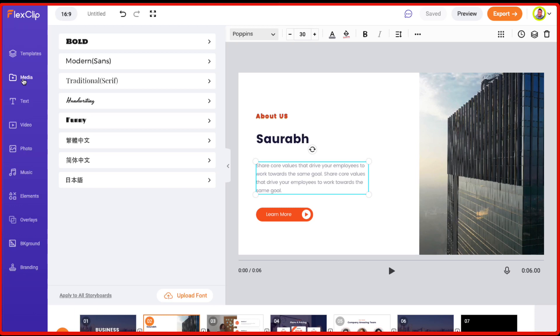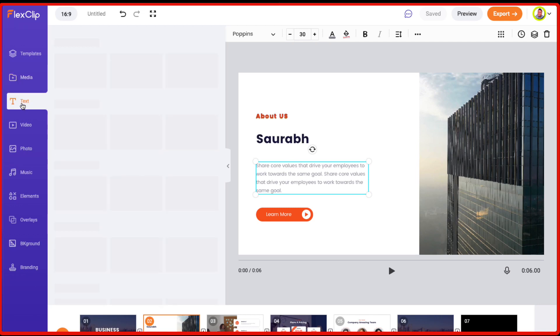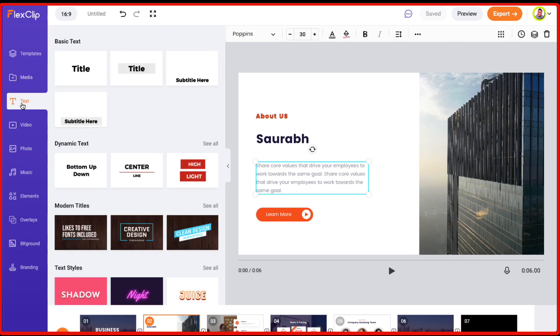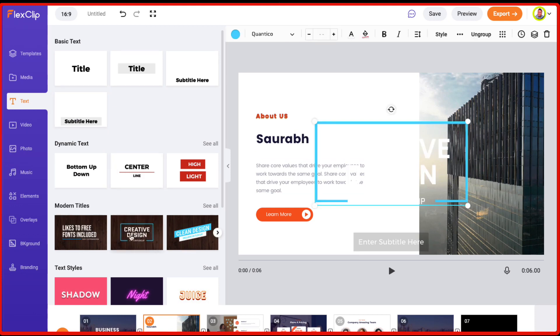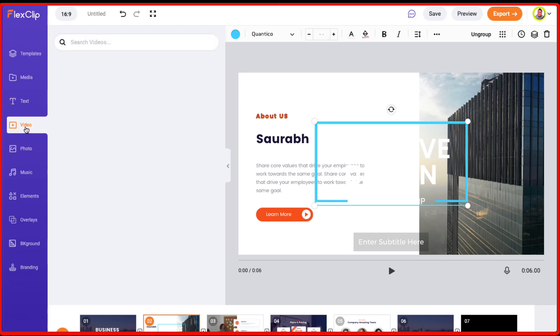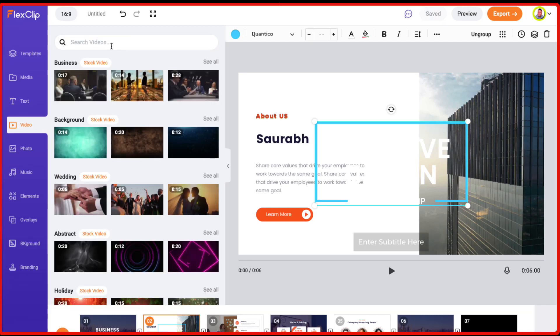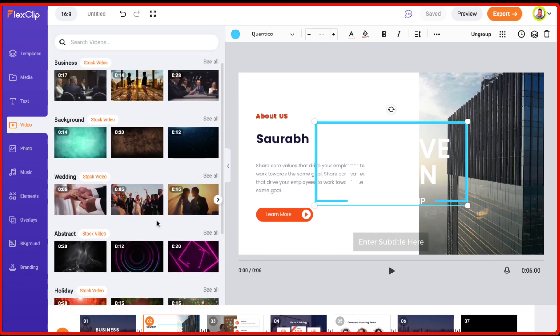And they have got these different options on the left where the media where you can add your own video files in FlexClip and you can use those in your videos. The text here, so if you want to add subtitles or a different kind of text, definitely you can just add them. And then they have got this video option. So again, you can search for the videos and it will pick up one from the library of the stock videos which are there.